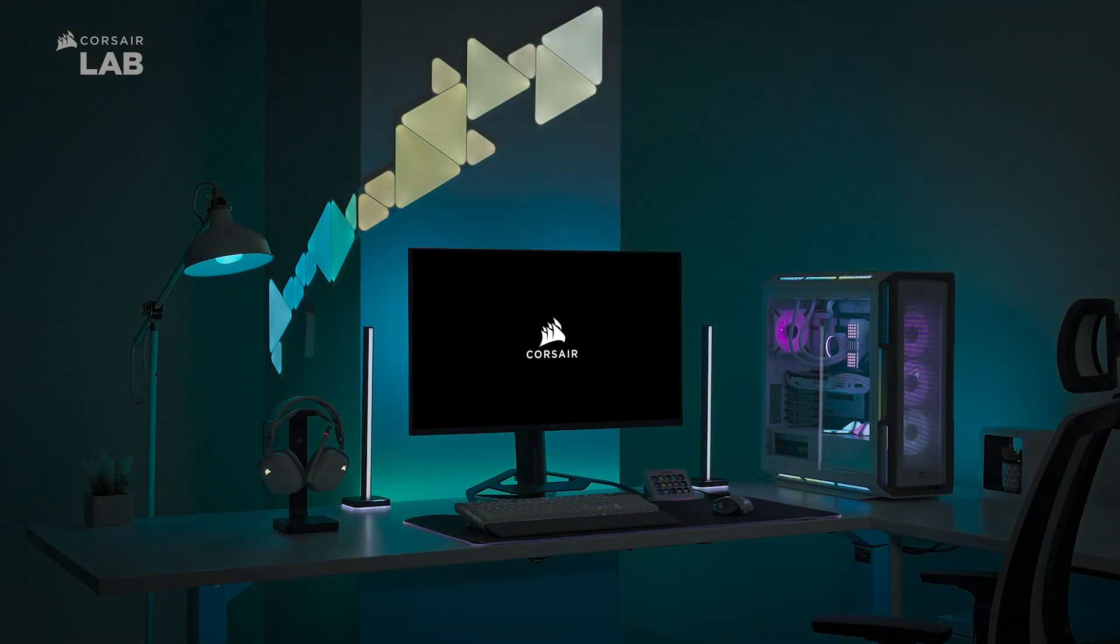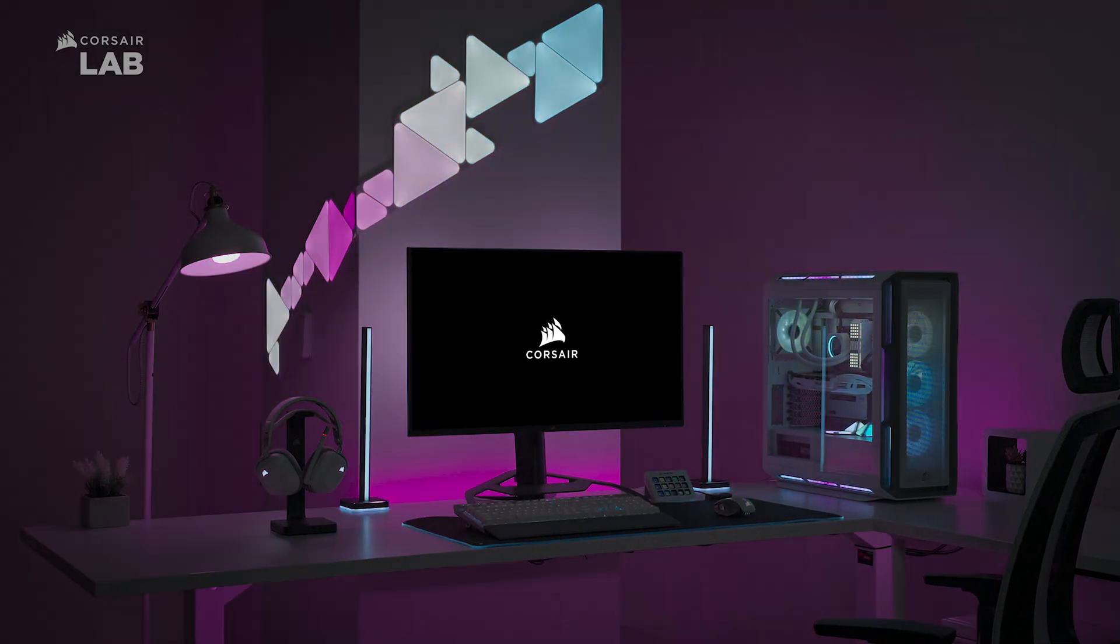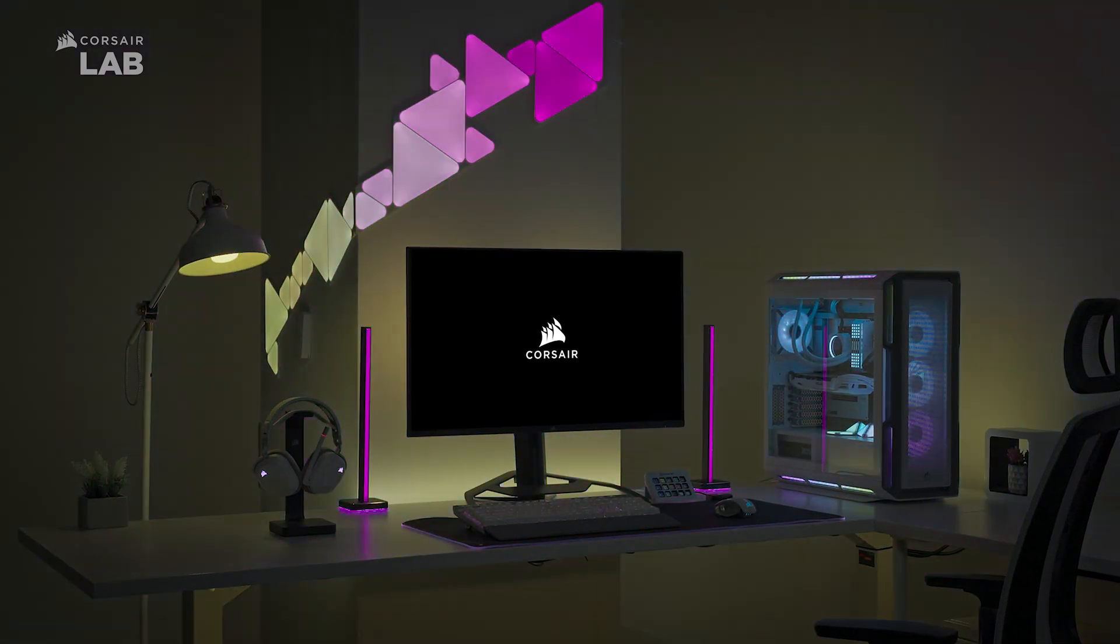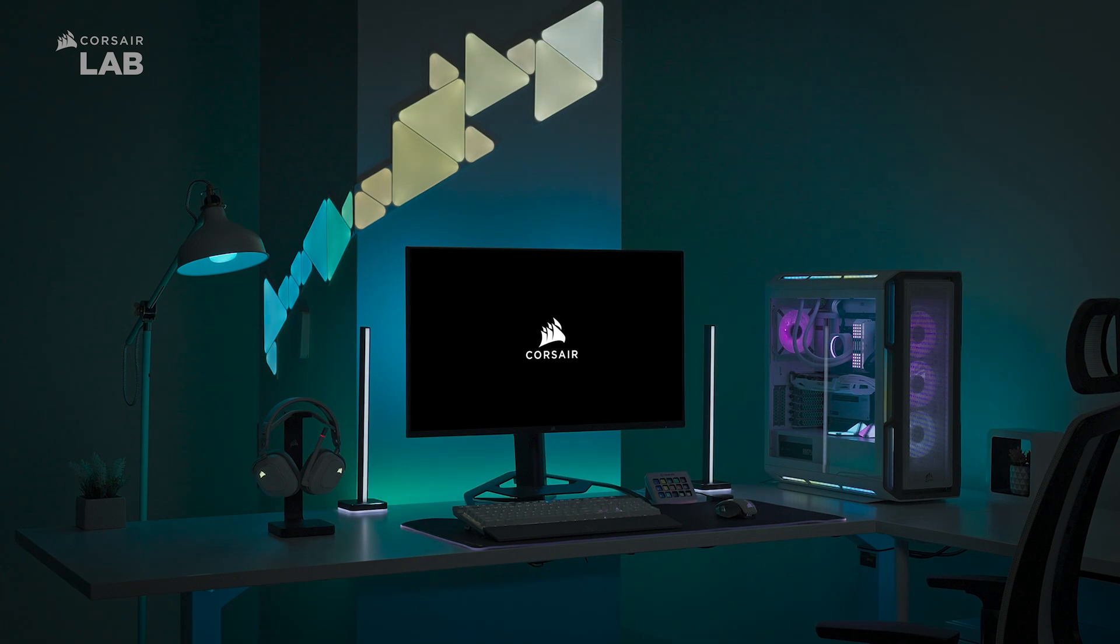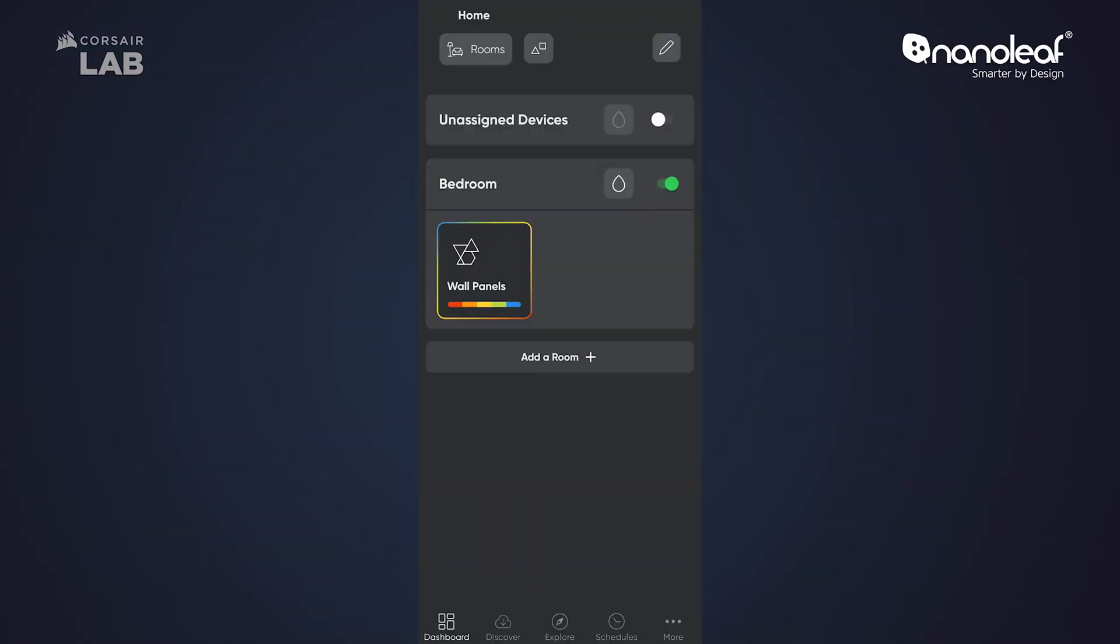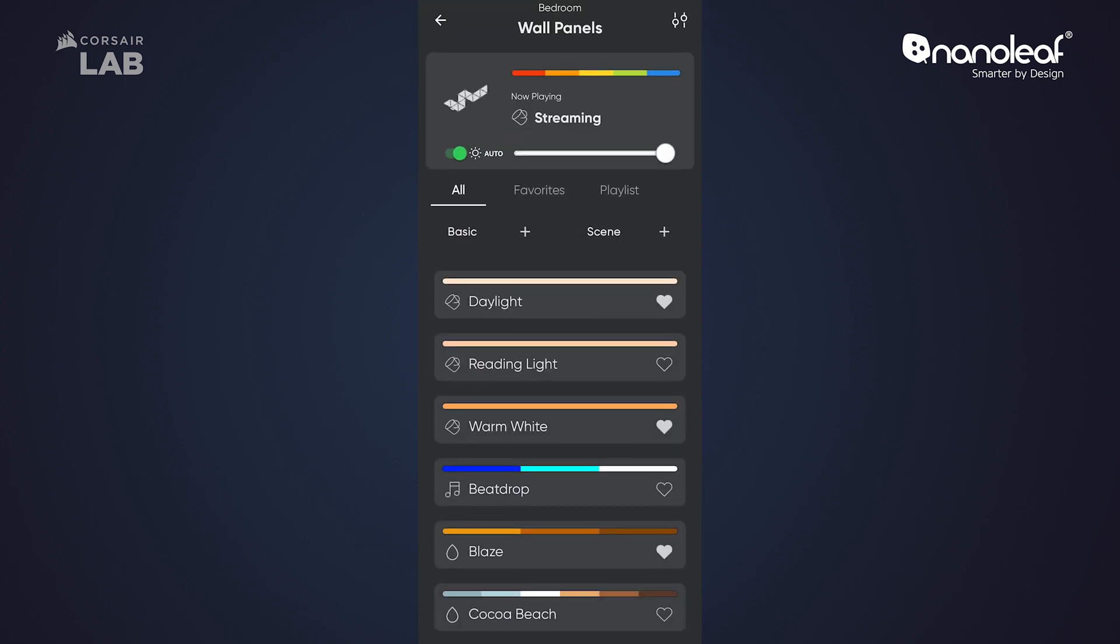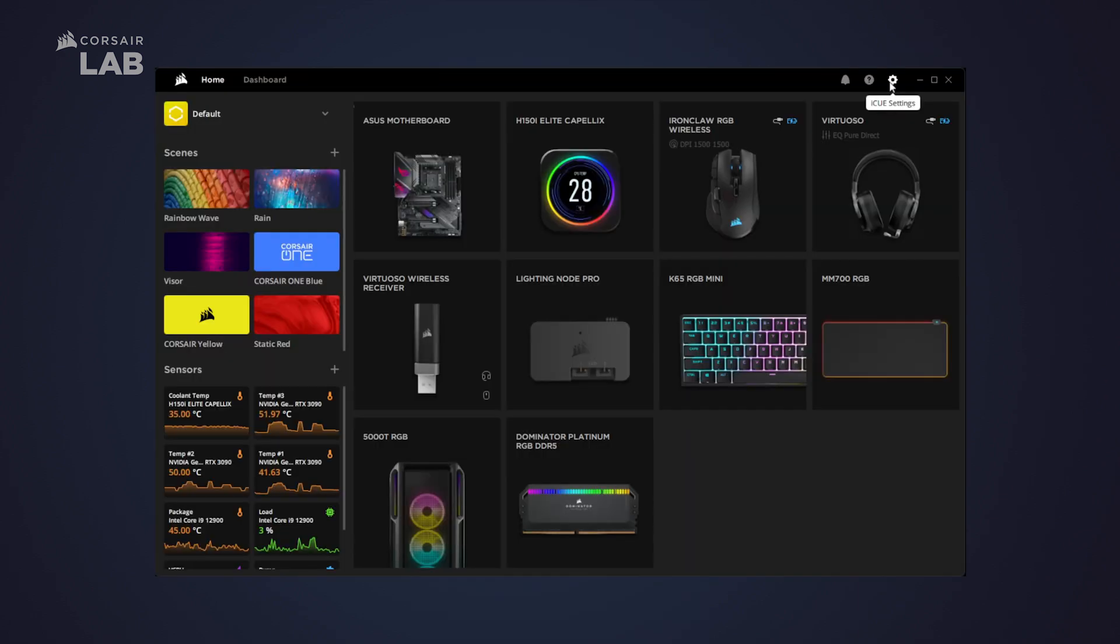Corsair iCUE software and Nanoleaf integration unlock new ways to display synchronized lighting beyond your desk. First, grab the latest version of Corsair iCUE. You'll also want to make sure you've set up your Nanoleaf device in the Nanoleaf mobile app.